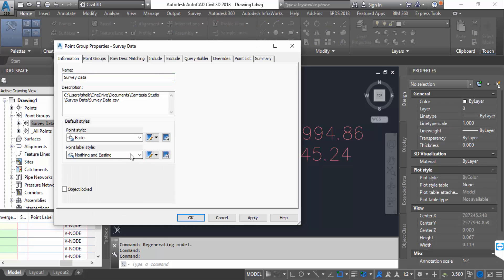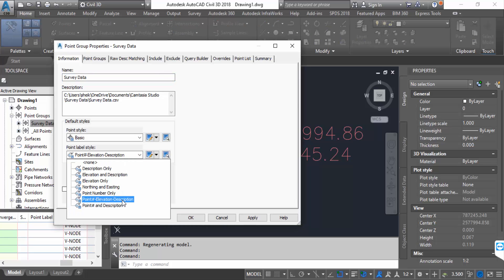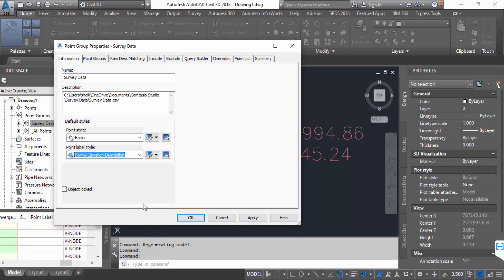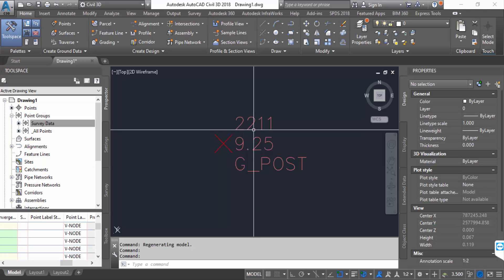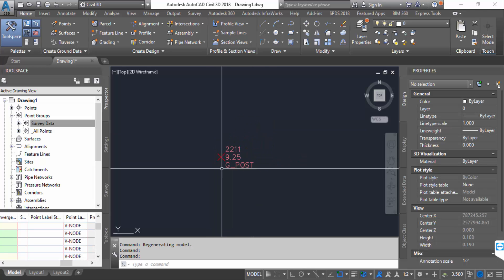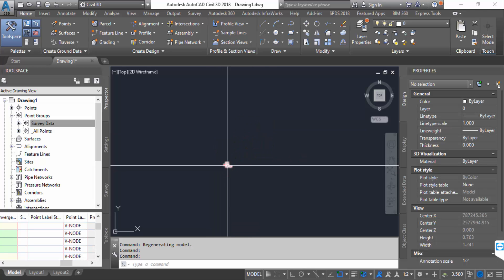So viewers, this is the way to add or create points from a CSV file in AutoCAD Civil 3D.